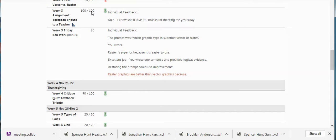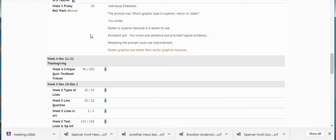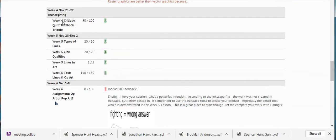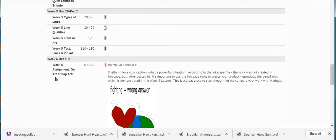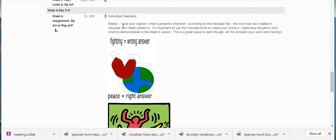Good job on this assignment. Awesome. And then we have feedback on your Friday Bell work which you got a perfect score on — awesome job. And then there's a critique — good score on that one. And all of these other things, pretty good score. This one right here could probably have been better.